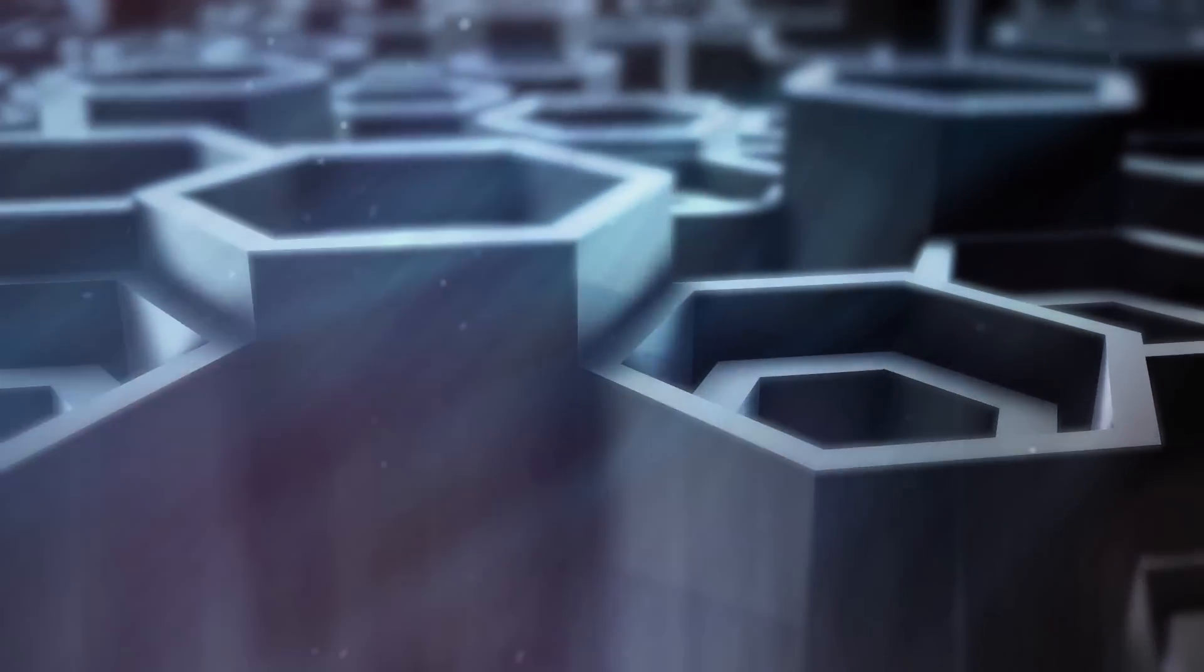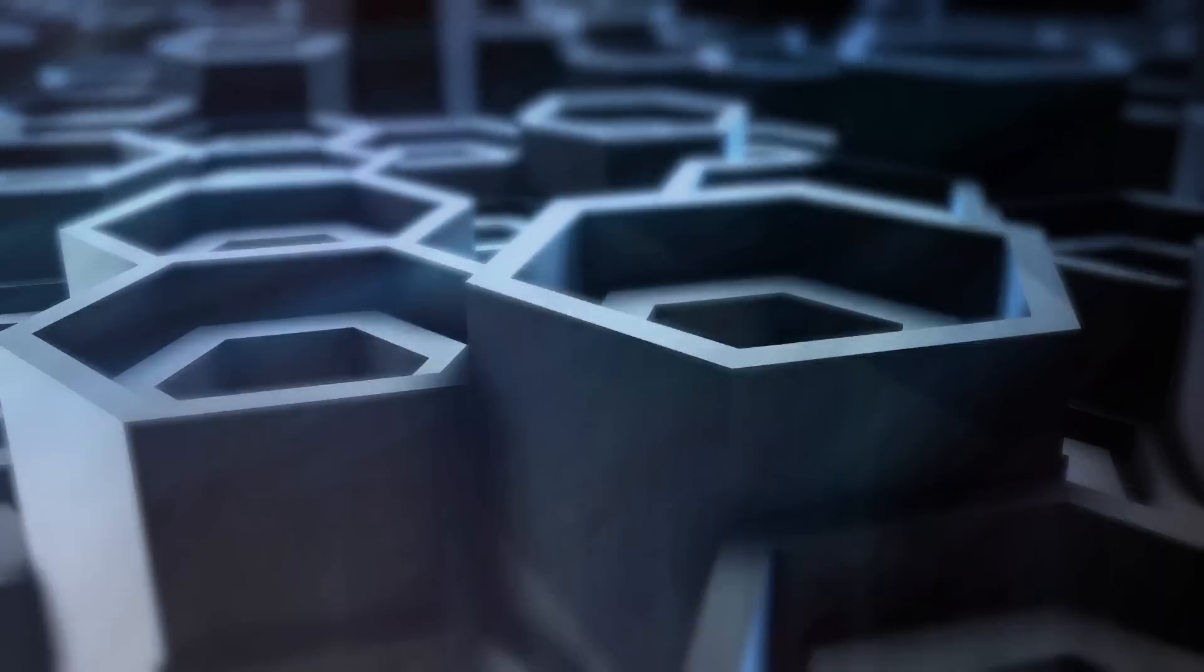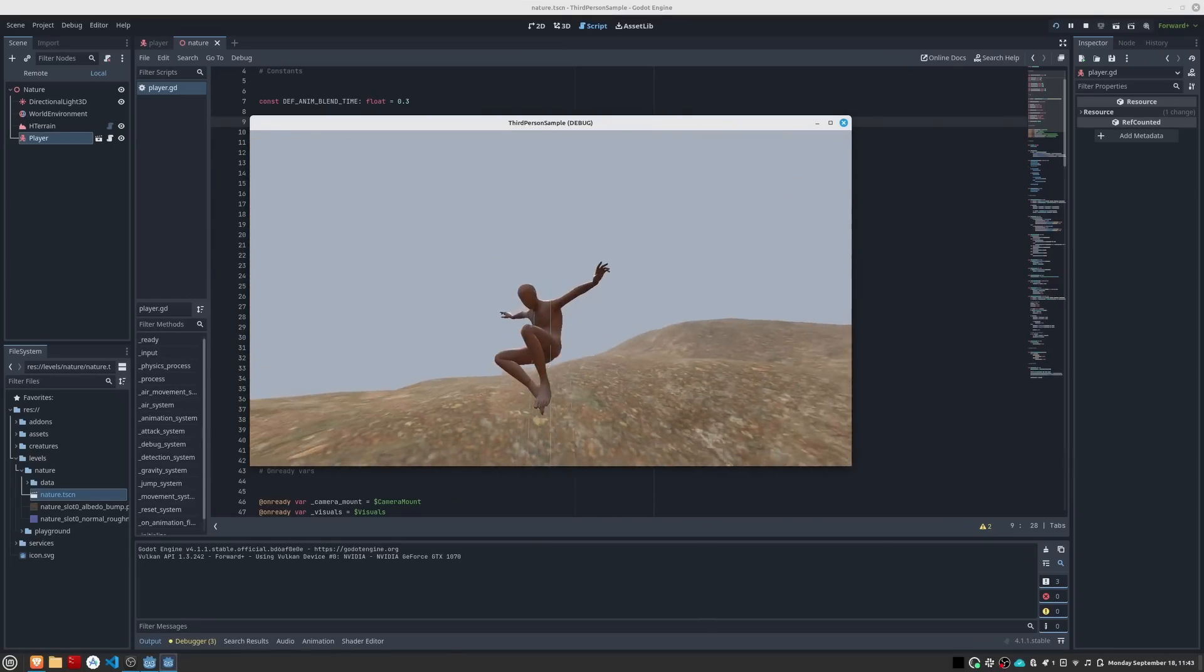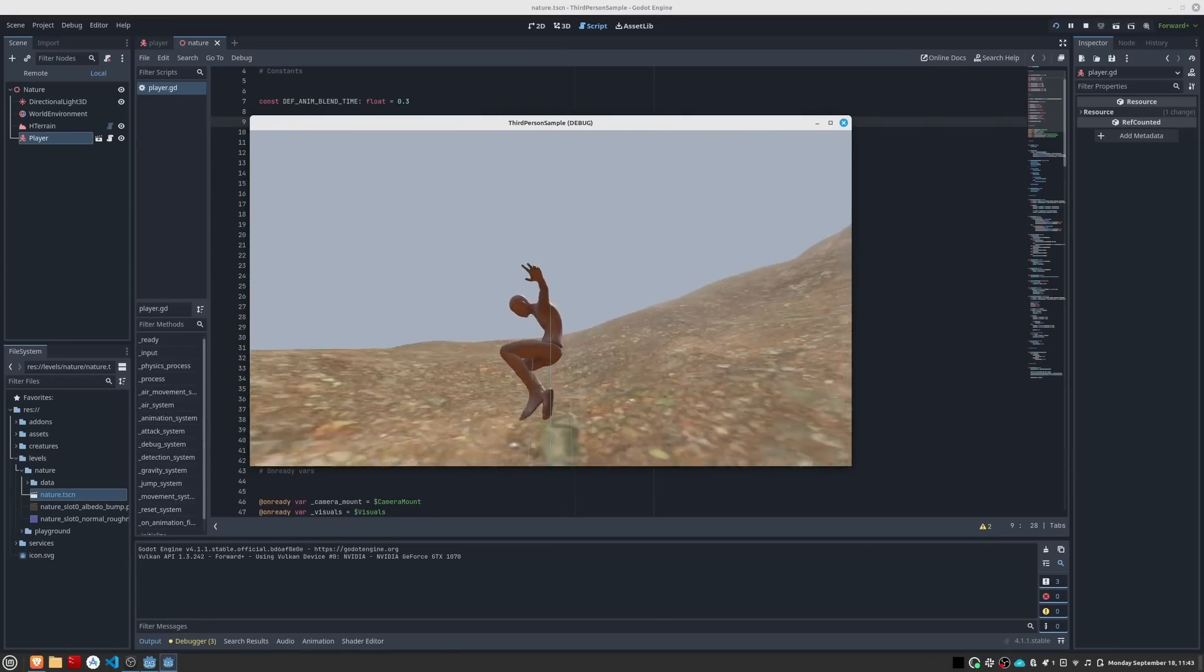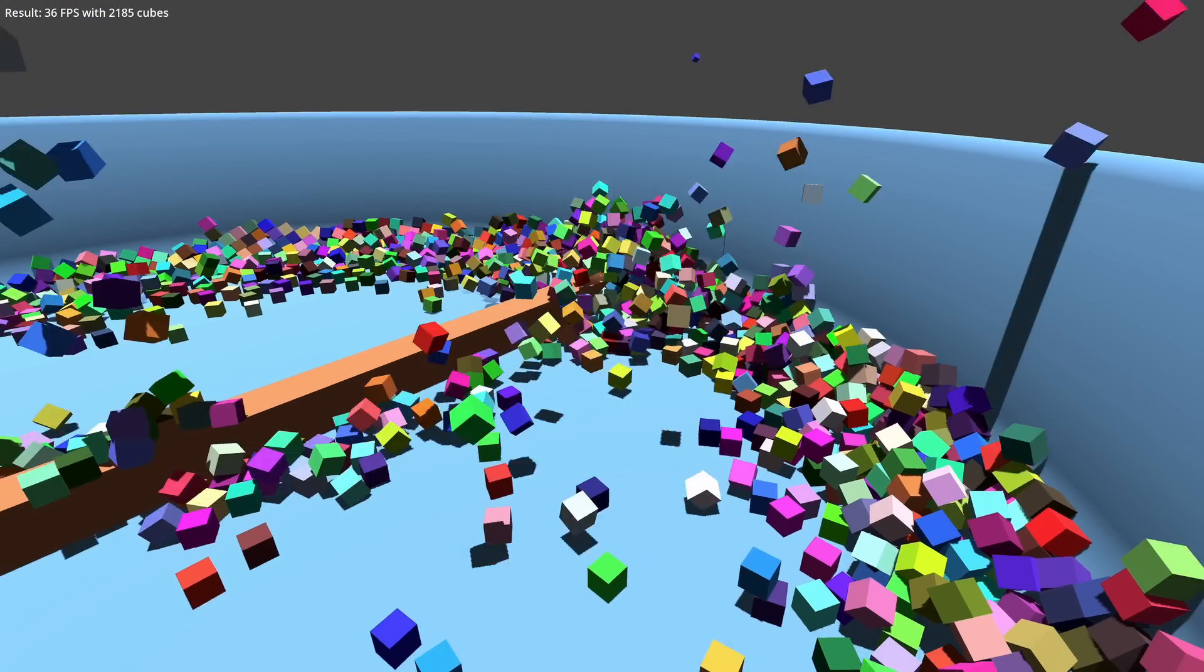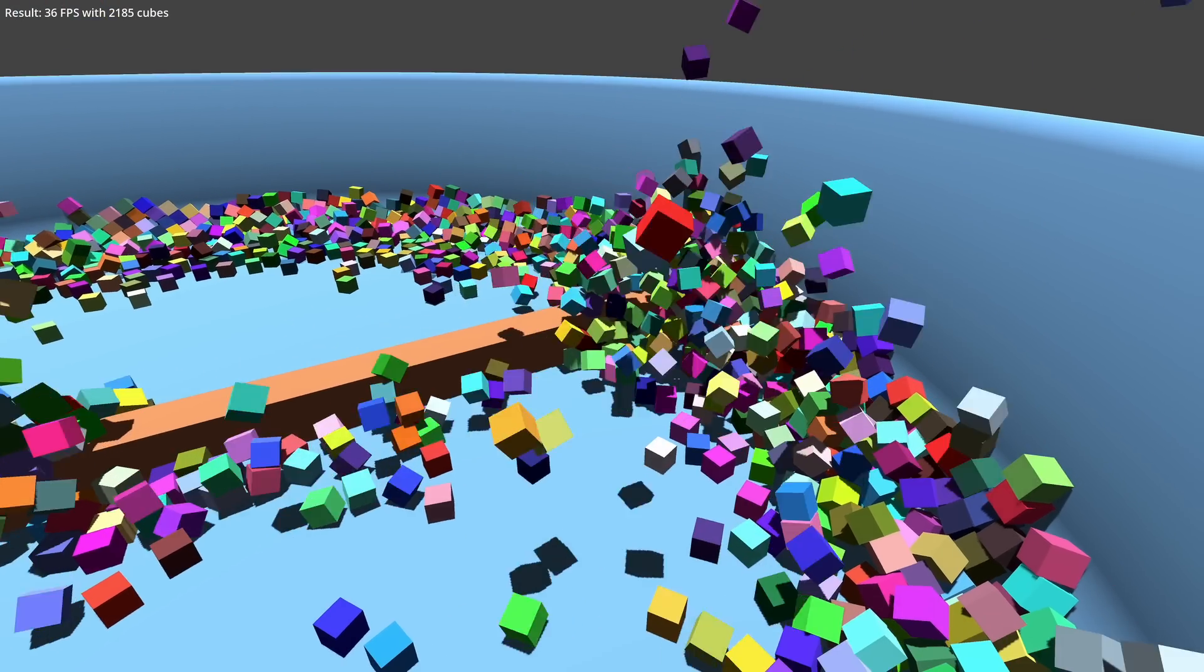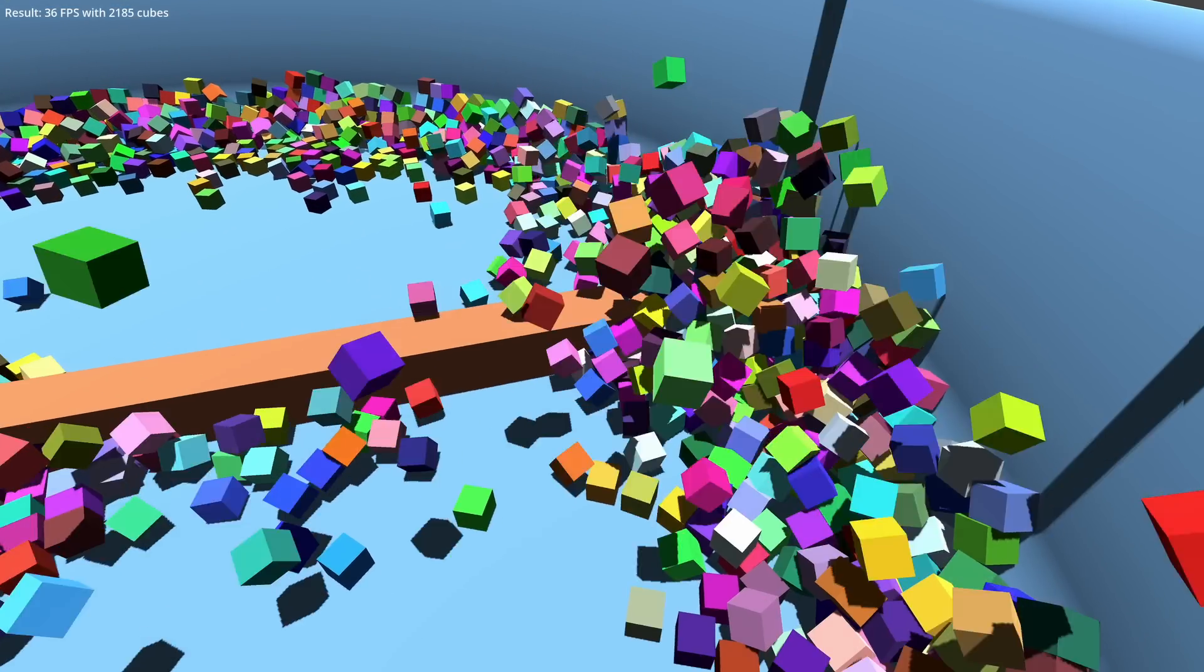Godot's physics is a controversial topic. If you have had the opportunity to play with 3D objects in Godot affected by the physics system, you may know what I mean, especially if you have worked with a large number of them.